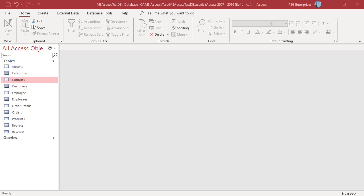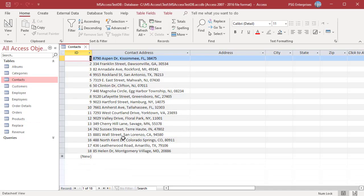Sometimes we have values in a string field which need to be split into multiple fields. For example, the values in the contact address field has address, city, state and zip separated by comma.